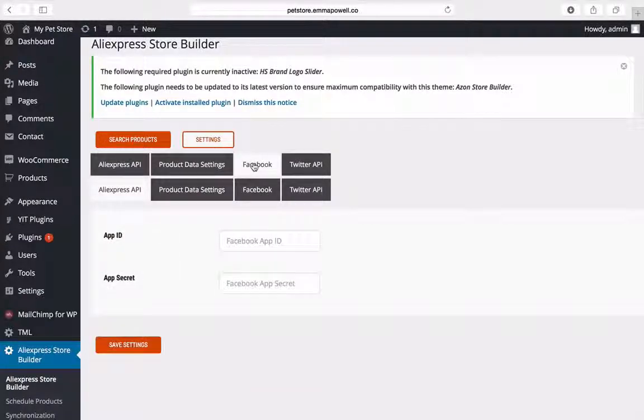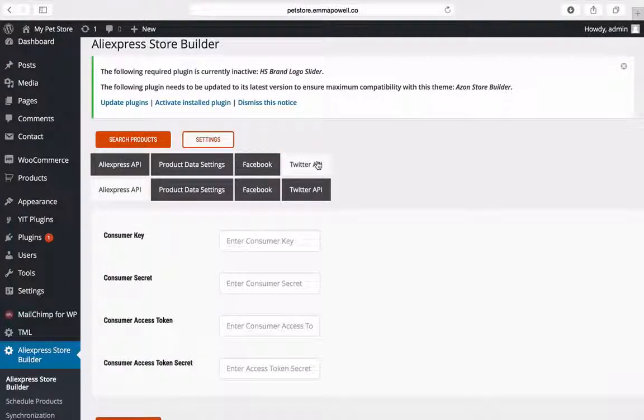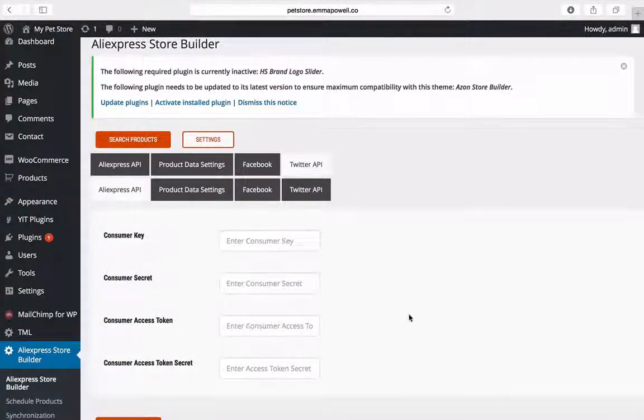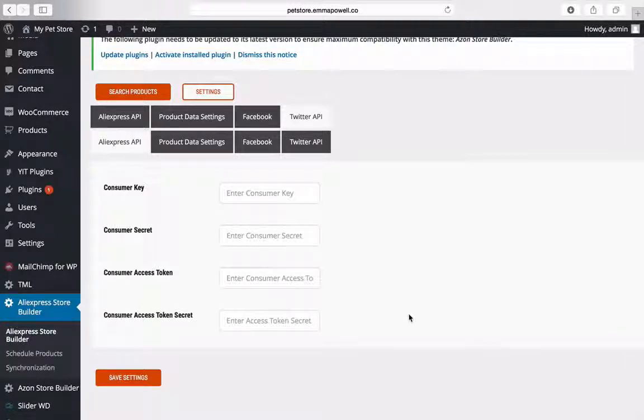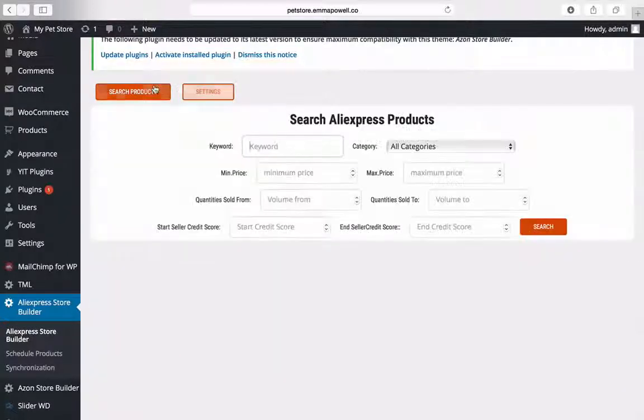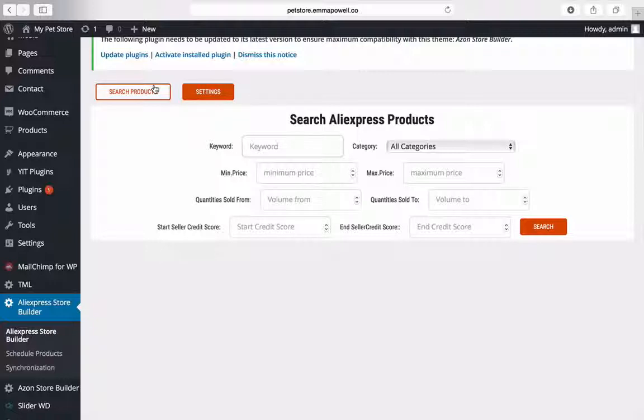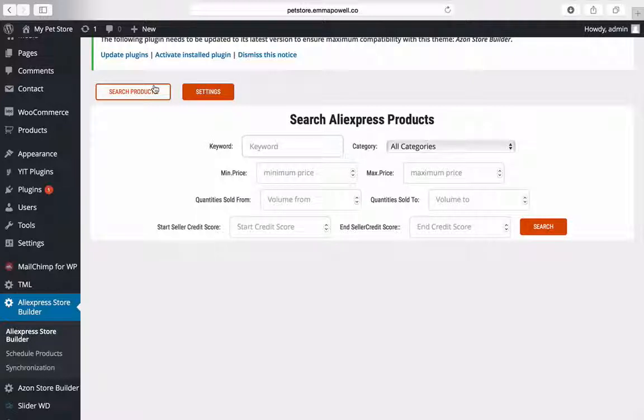You also add in your Facebook app ID and your Facebook app secret so that you can automatically post to your Facebook fan page and also Twitter. So you just need your consumer key, your secret key, your access token, your access token secret and you can start automatically posting to your Facebook fan page, your Twitter account and also into your WordPress blog using AliExpress Store Builder.